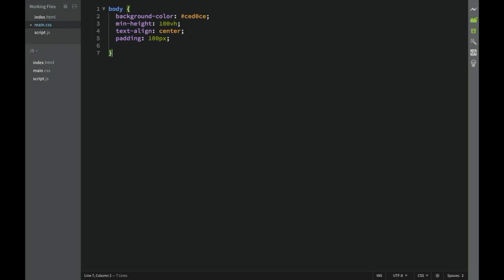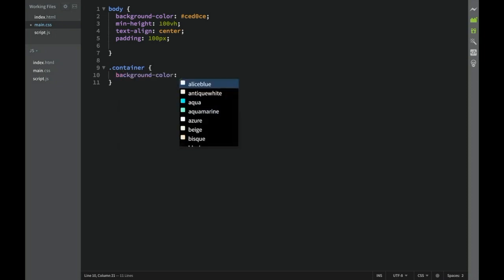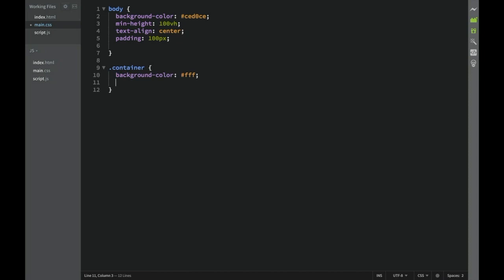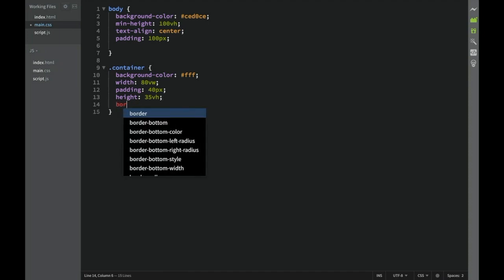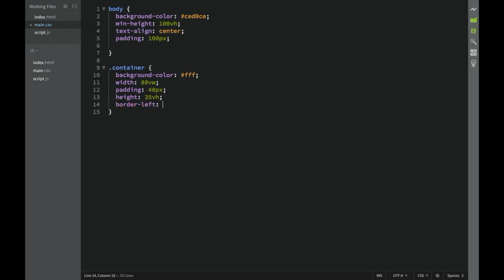Then we have a rule for the container: background-color is white, width is 80vw, padding is 40 pixels, height is 35vh. We also add a border-left of 3 pixels solid orange, using the color #F5F205.